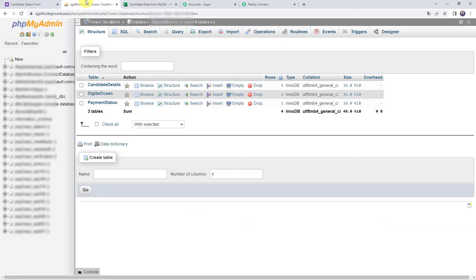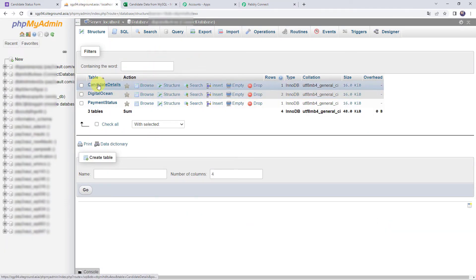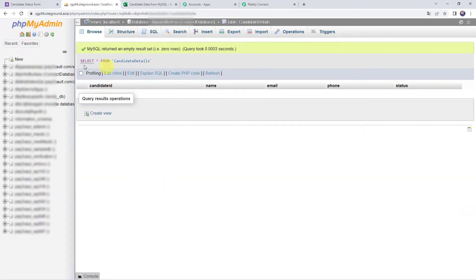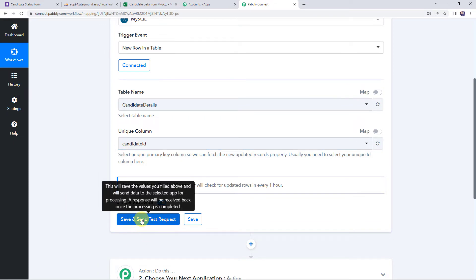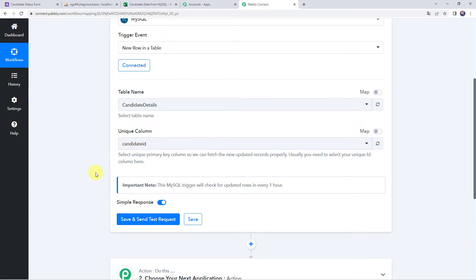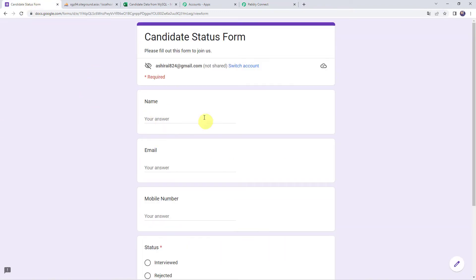Let's move to our database and open the table. We have selected the candidate ID column as the unique column. Before clicking on save and send test request, I'm going to fill in some details in the MySQL database table first. The details can be entered from any source or application. I have already created a Google Form by which I'll enter the details into my MySQL database table.